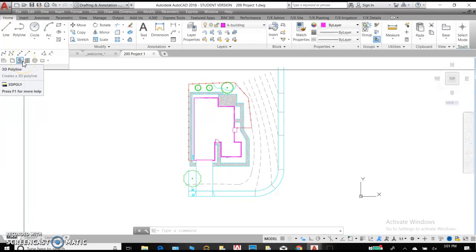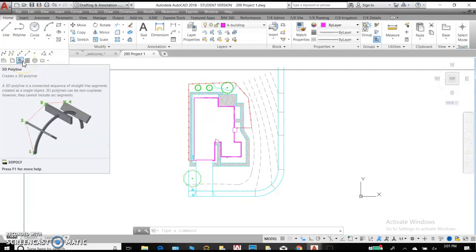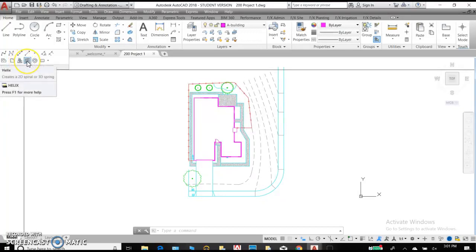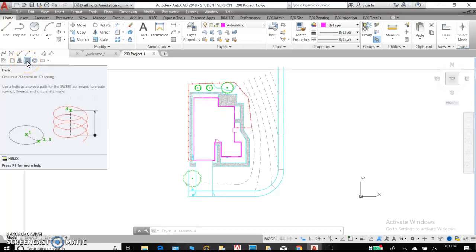Our 3D polylines are helpful when drawing three-dimensional objects. We're not using those right now. And your helix will create a spiral also in three dimensions. You can use it for two dimensions as well.